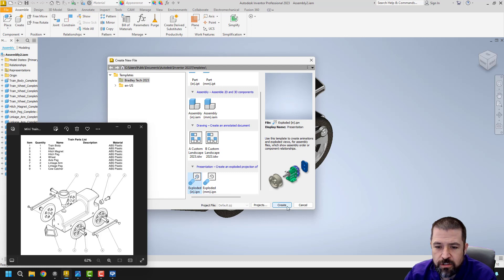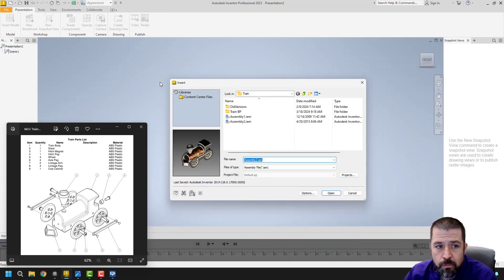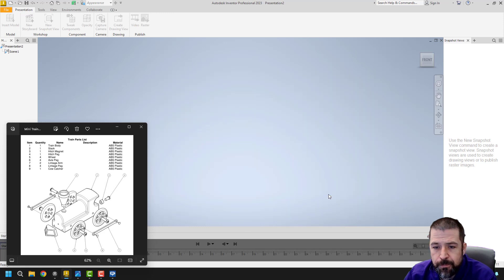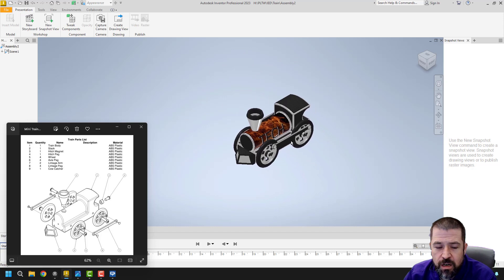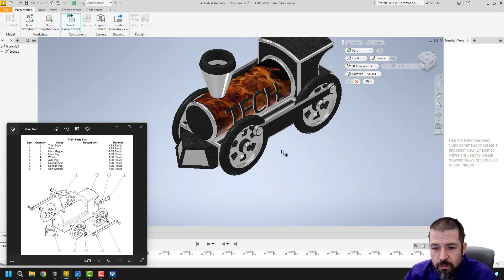Make sure you're in inches. I'm going to locate my train. I've got my train out there. I'm going to use tweak component. I'm just going to begin pulling my parts away from my train.